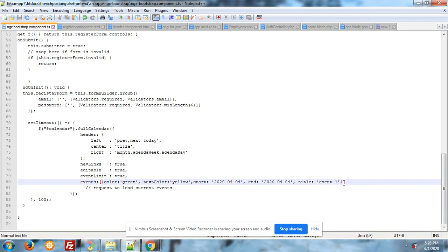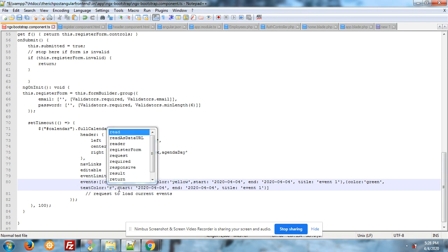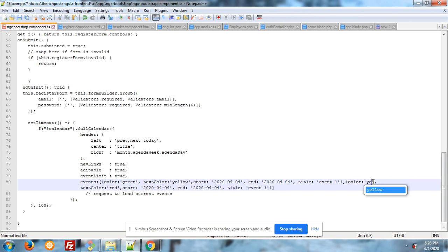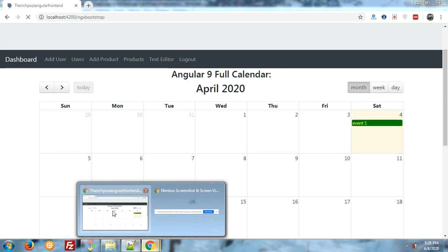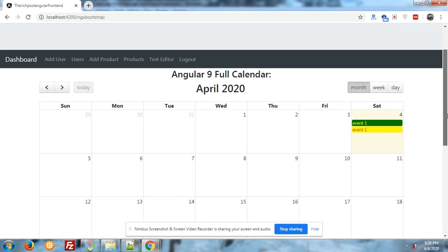Now I will add a new event. With this you can add multiple events with titles and it looks great.